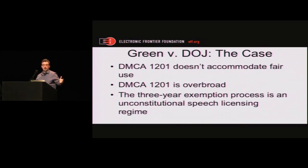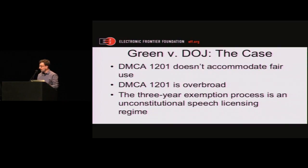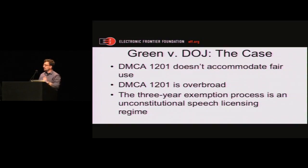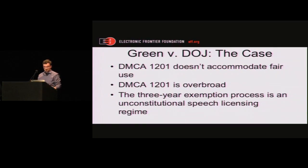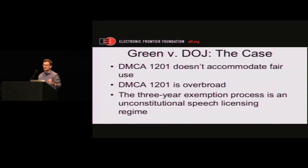This is a constitutional challenge to the law. We're asking the court to declare Section 1201 unconstitutional and order the government not to enforce it. The broad arguments are: Section 1201 doesn't accommodate fair use — which is part of the guarantee of free speech; Section 1201 is overbroad, interfering with more speech than it needs to; and the three-year exemption process doesn't really give the protections that our plaintiffs need. We're also arguing that this process is a speech licensing regime.